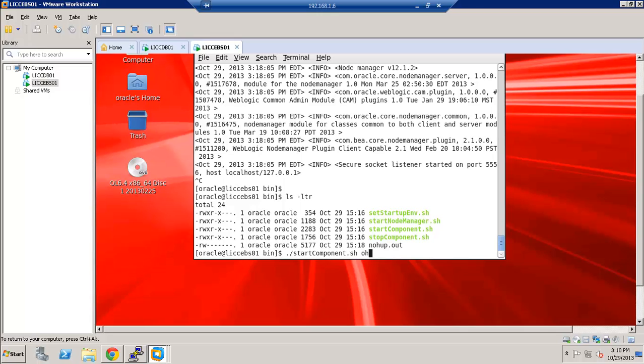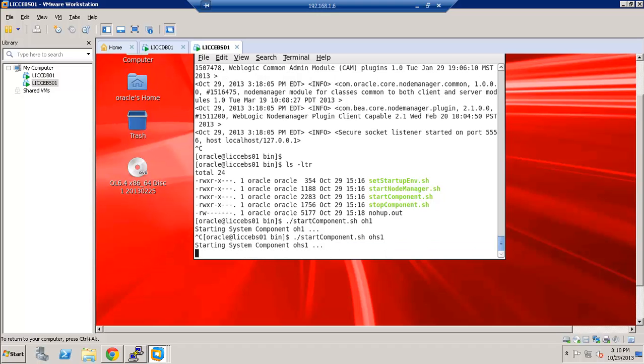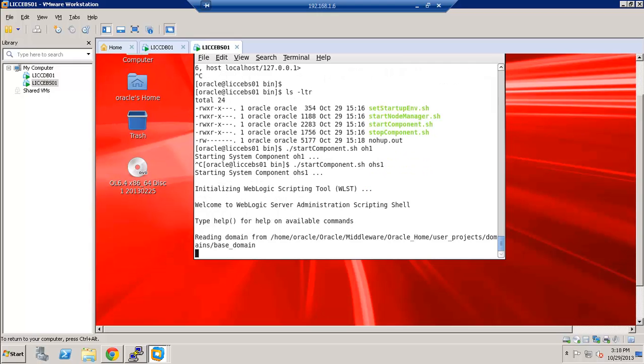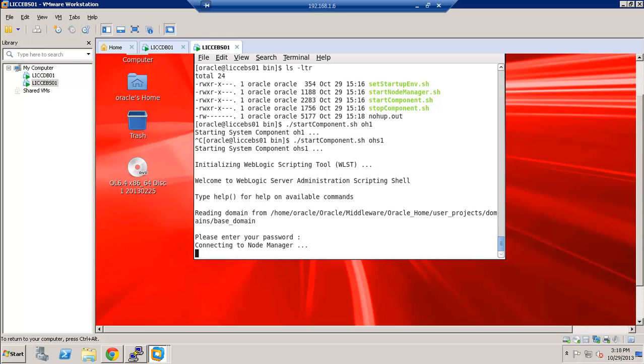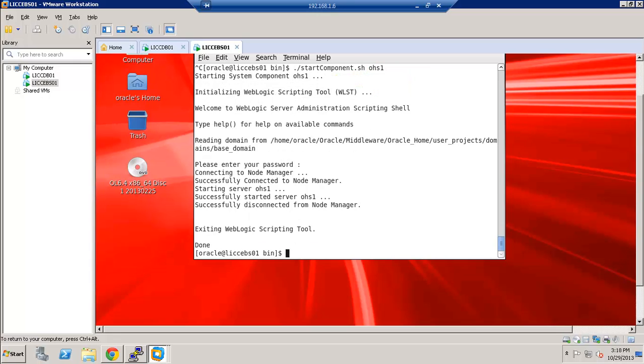And as a parameter, we need to pass in the component name. So in our case, the component name is OHS1. And this is a stage where we need to enter the password, which we chose for node manager. So it has successfully started the node manager as well as the OHS instance.